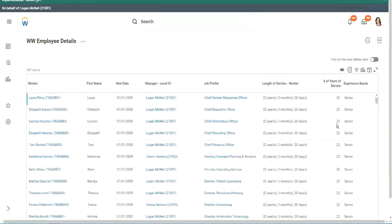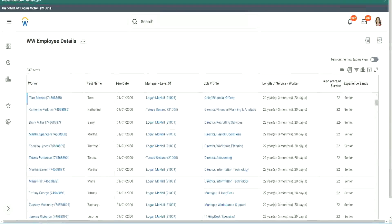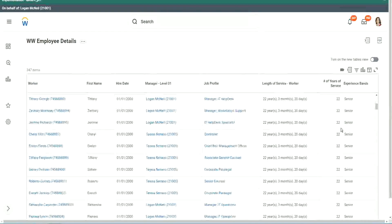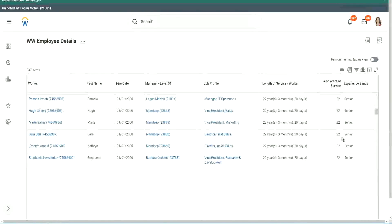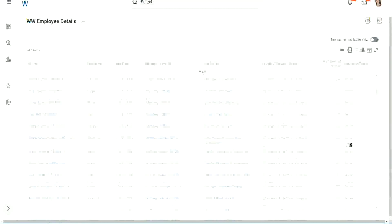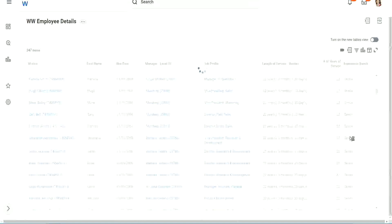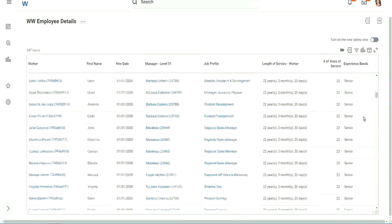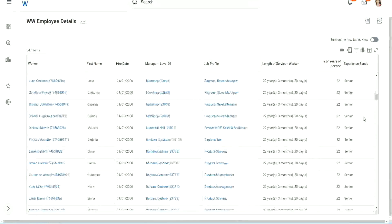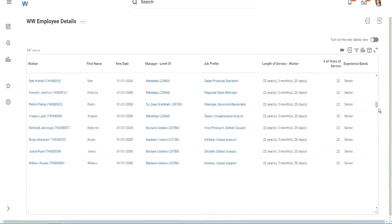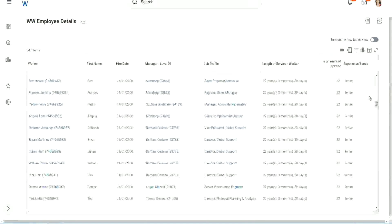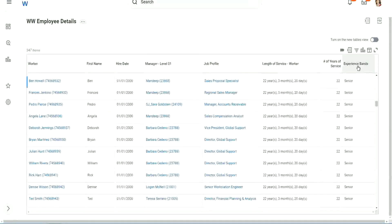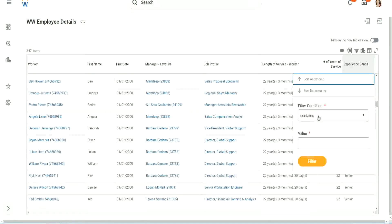What else? What else do we have? Okay, let's scroll down a little bit. Just 20 years. All right. Scroll down. Keep scrolling down. Let's see if we have anything else apart from senior.